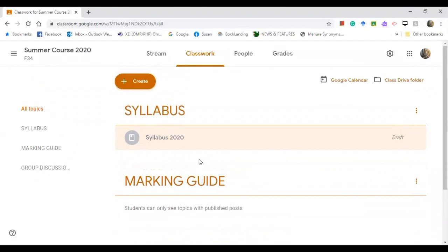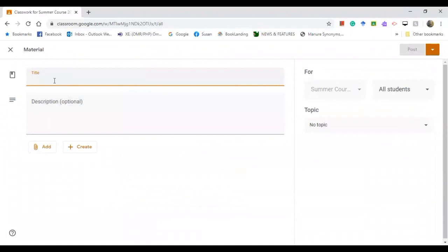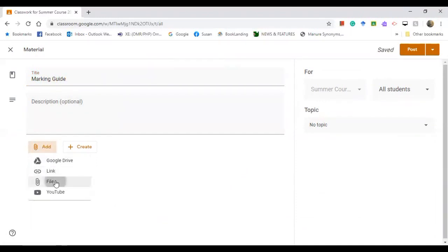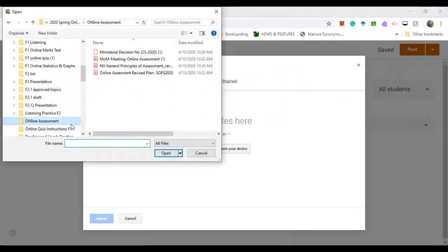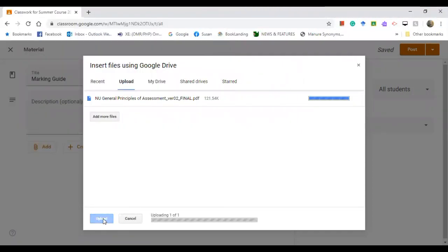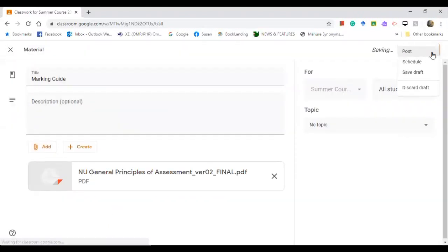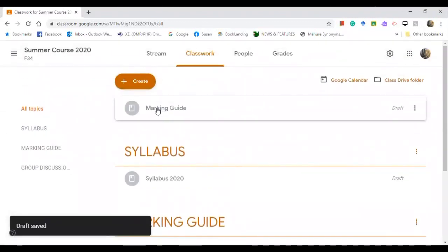Now let's upload materials for the Marking Guide. Click 'Create', go to 'Material', and type 'Marking Guide' — make sure it begins with a capital letter. Add the file — select files, choose 'Online Assessment', and upload. Do you want to post it right away? Not yet — click 'Save as draft'. It's there on top; now put it under the Marking Guide topic.